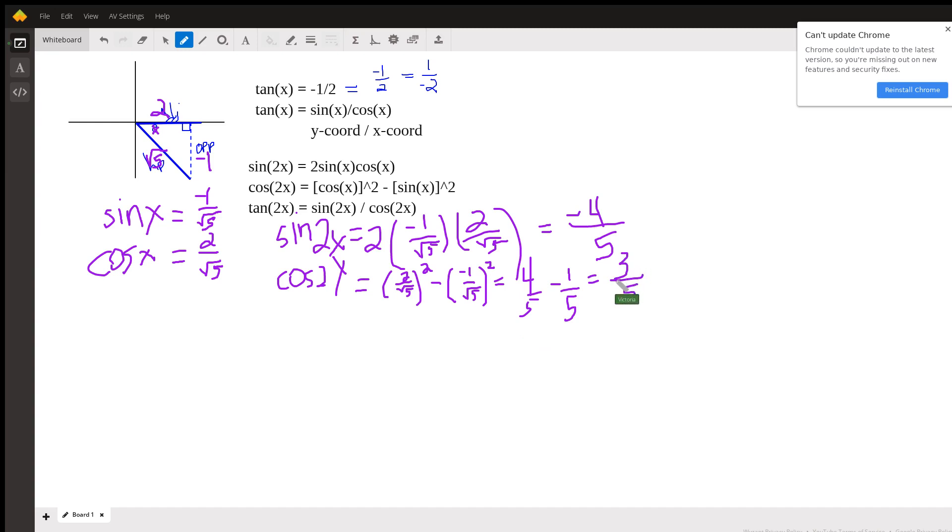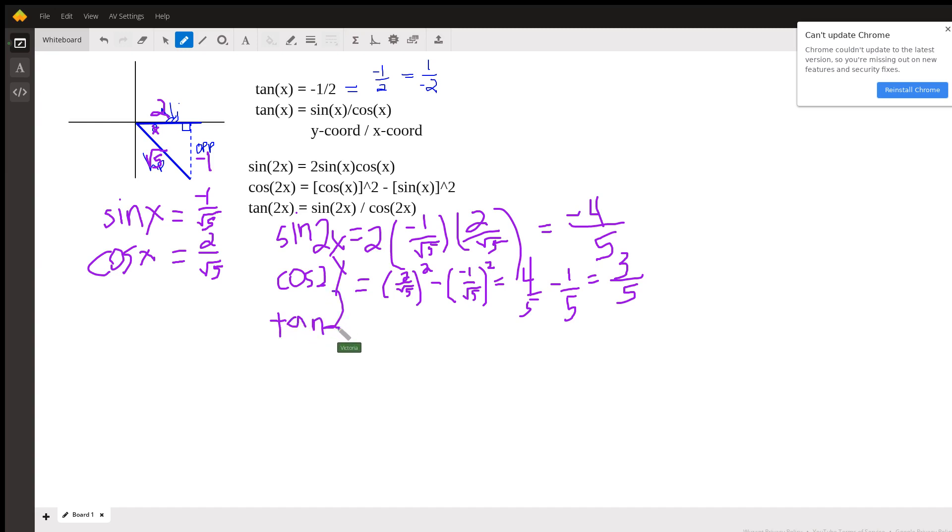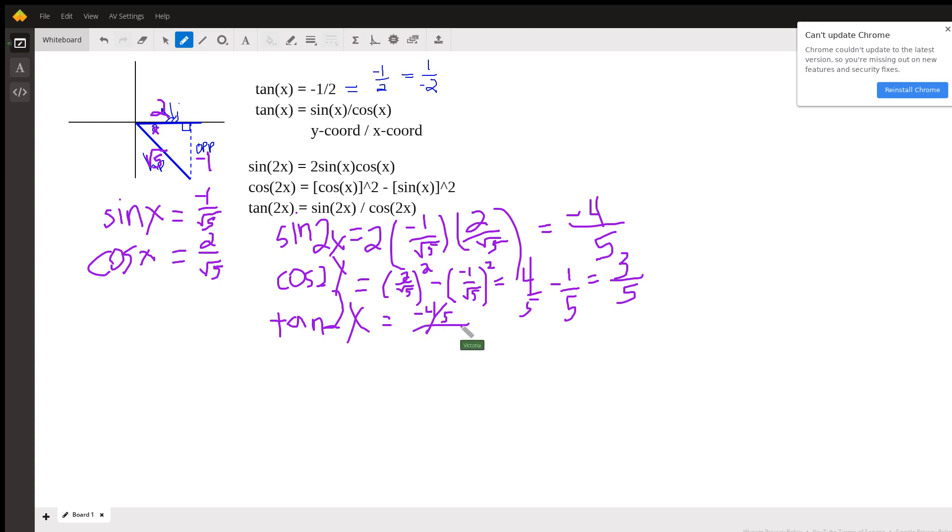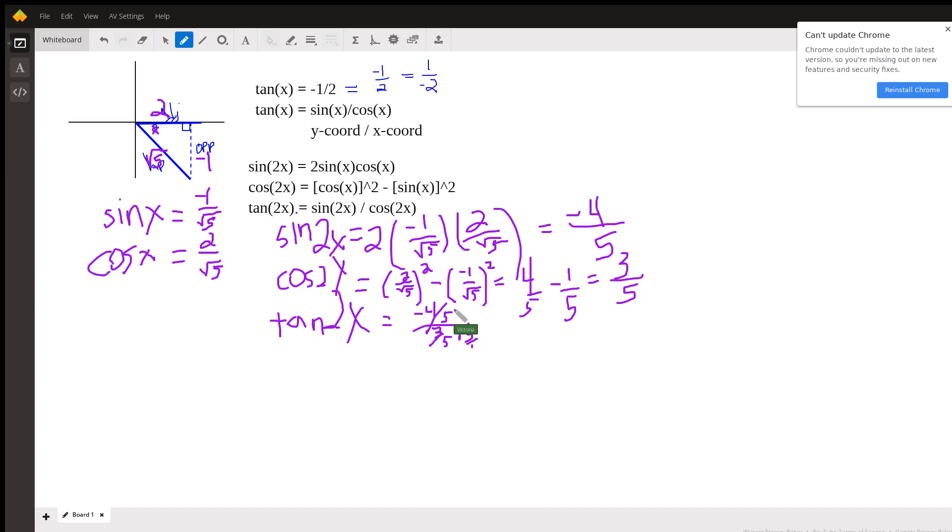So that's the cosine of 2x, and so if you want the tangent of 2x, you just put the sine over the cosine, which means I'm going to have negative 4 over 5 divided by 3 over 5. And if I multiply top and bottom, I'm going to multiply this by 5 over 1, and I'm going to multiply this by 5 over 1.